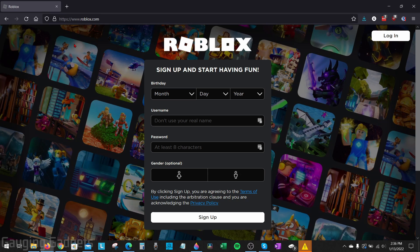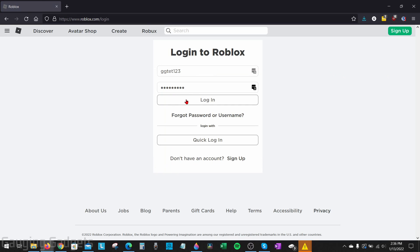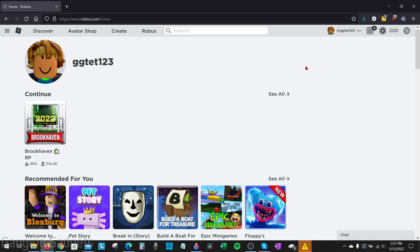To get started on a desktop computer, the first thing we need to do is open up a browser and navigate to roblox.com. Once you get there, go ahead and select Login in the top right and then log into your account.